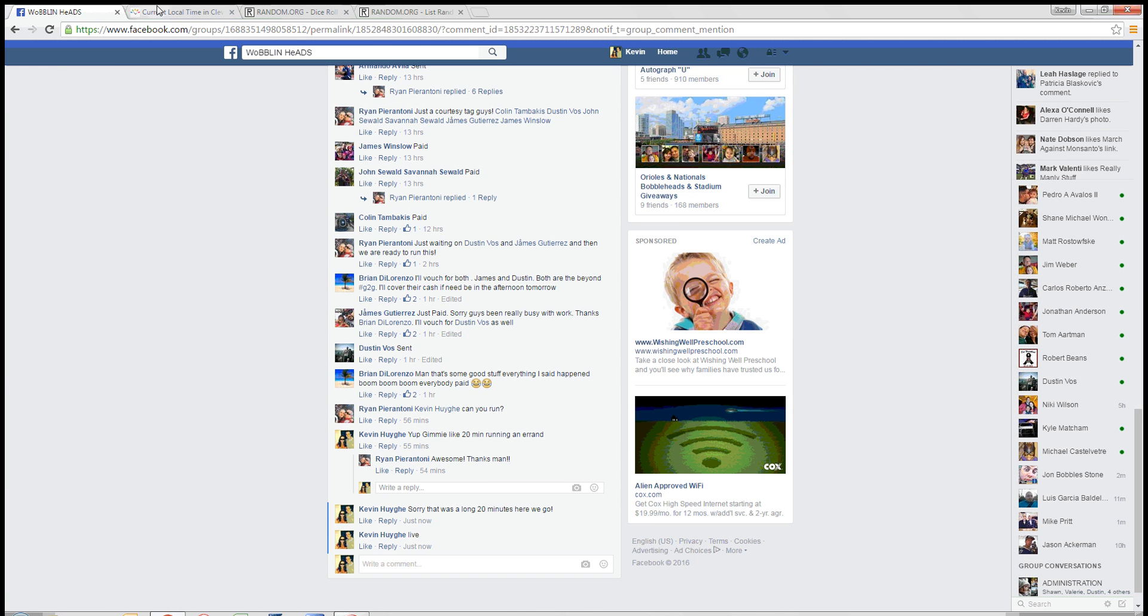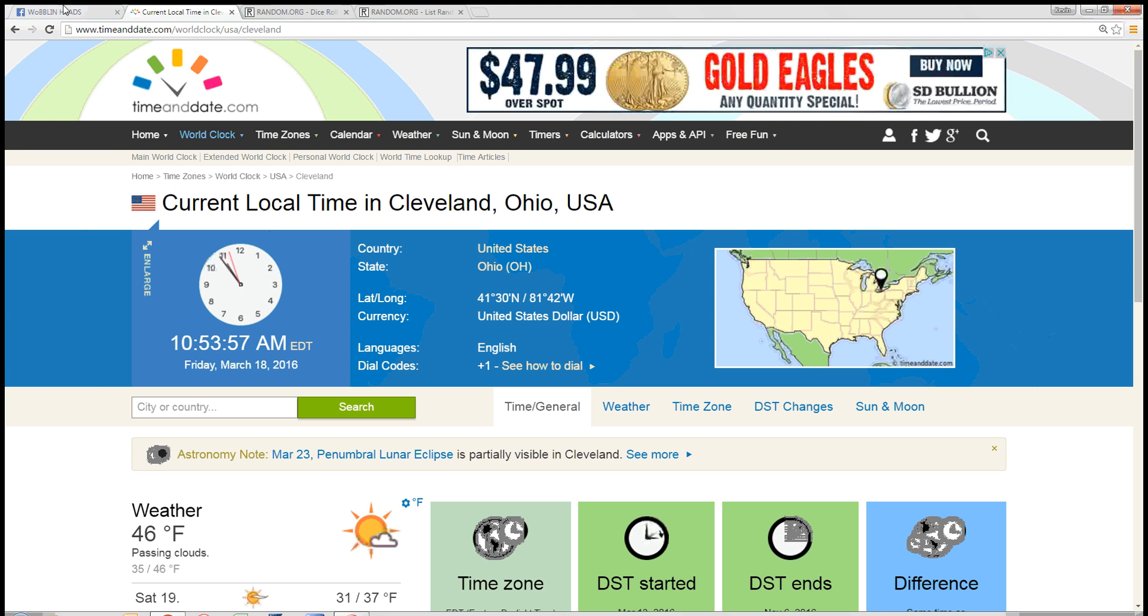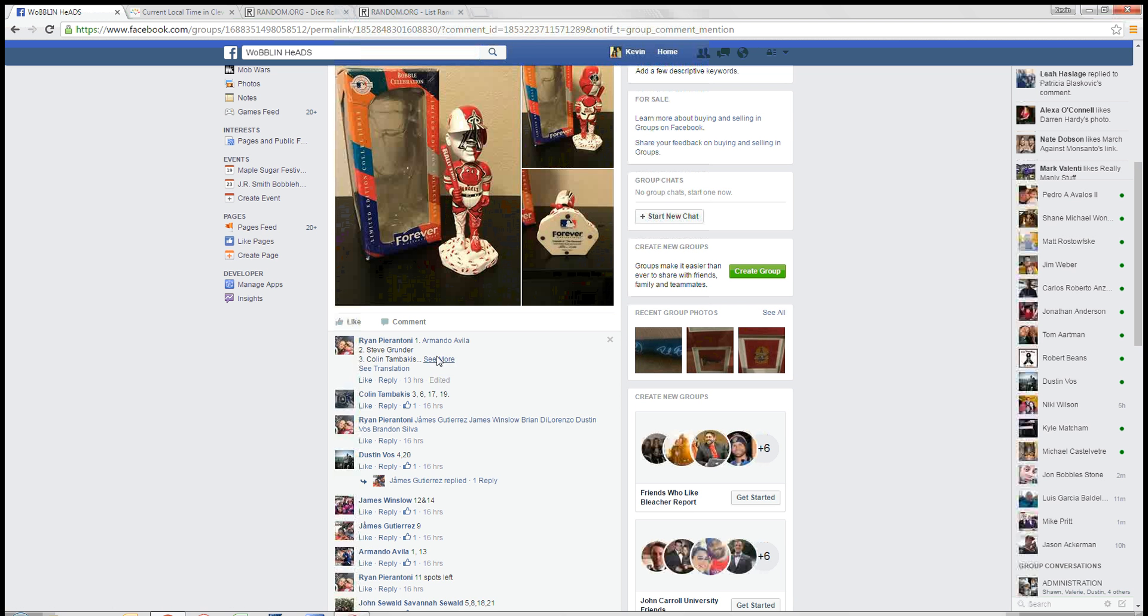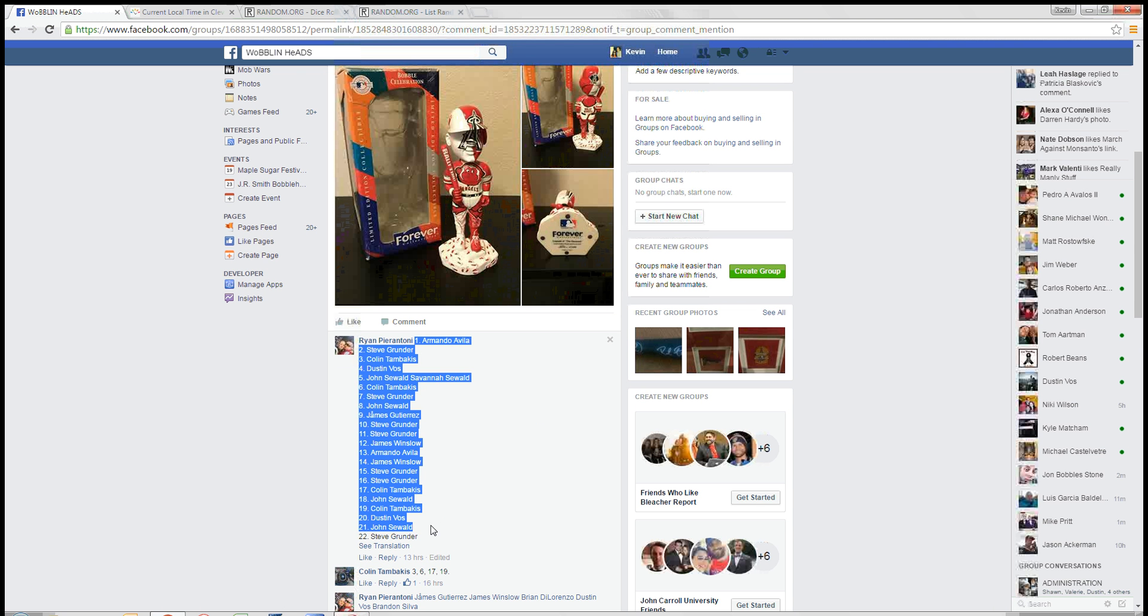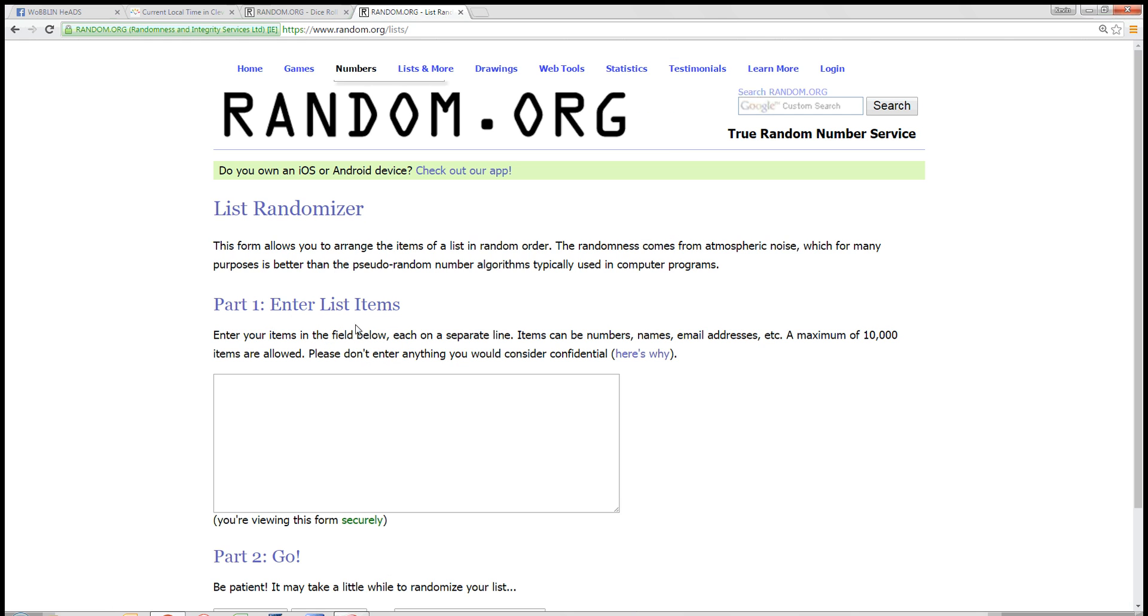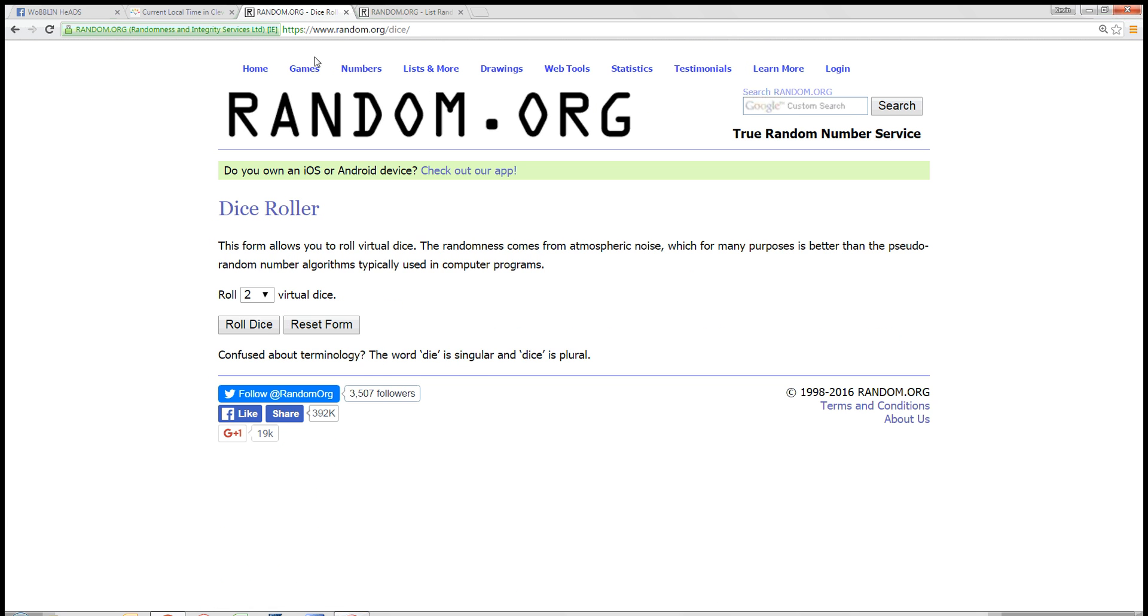We are live. Time here in Cleveland is 10:53 a.m. Took the day off work to go watch basketball all day. A little tradition of mine since high school.